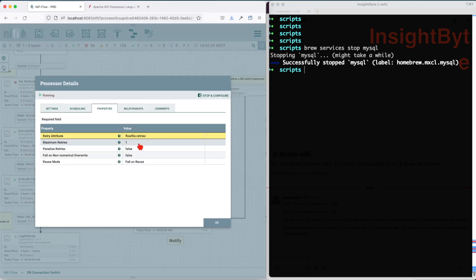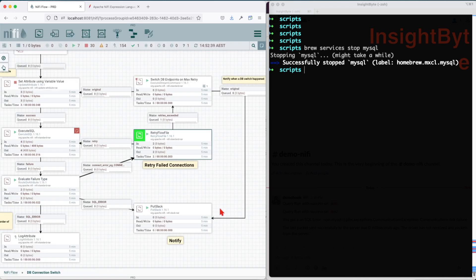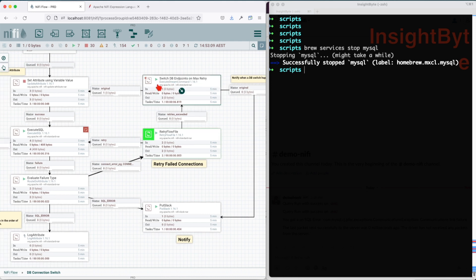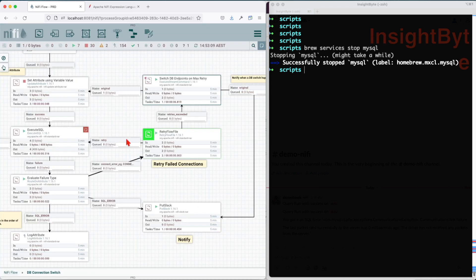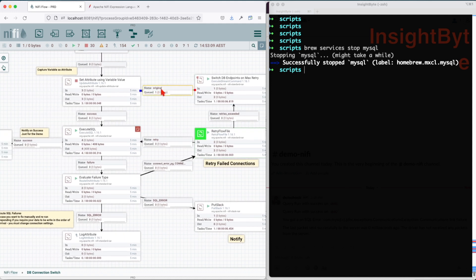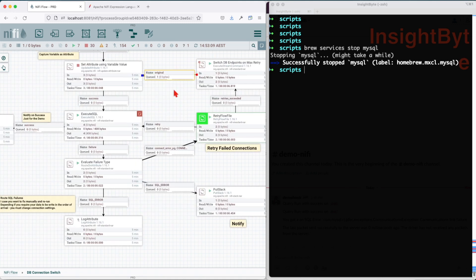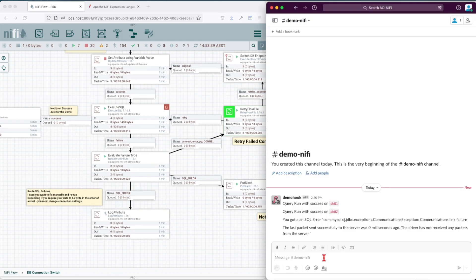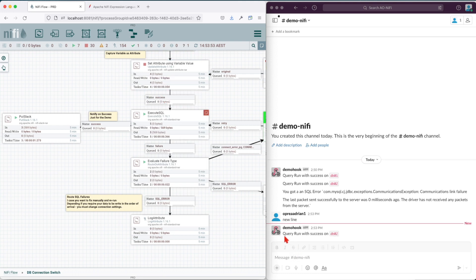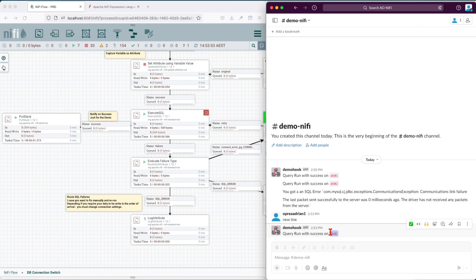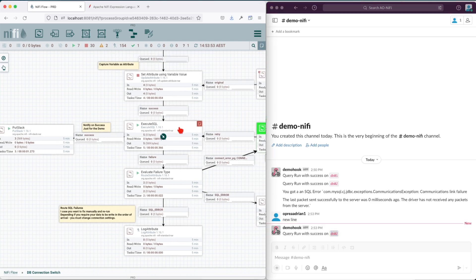The retry flow file evaluates once. If the failure happens more than once, it sends the flow to the retries exceeded connection. The retries exceeded connection is linked to our execute stream command, which runs the bash shell script we saw at the beginning. The command path points to our variable and the output is stored in the new instantiated db value. We can see the variable has changed to db02, and the Slack message confirms the query ran successfully on db02. This demonstrates how the database switches from one to another using this approach.